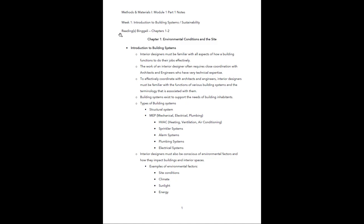Your reading for this week is going to be the Binggeli book — the one called Building Systems for Interior Designers, 3rd edition. You need to read Chapters 1 and 2 this week; it's about 40 pages total. Our topics for this week are in the first module, which is Introduction to Building Systems and Sustainability.